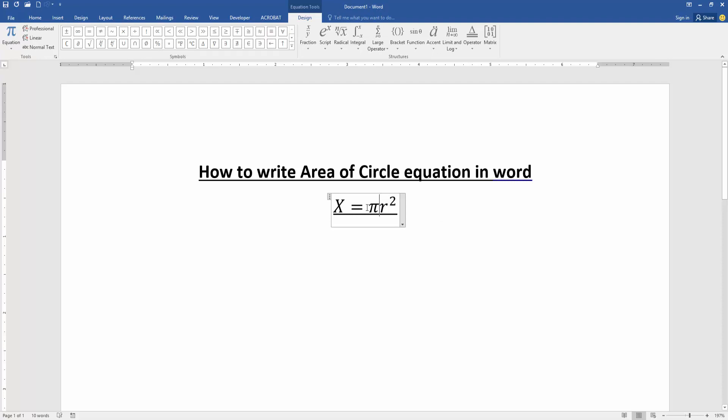You can add extra equation elements to this equation box. Go to the Design menu and add elements like large operations, brackets, fractions, functions, accents, limits, and logarithms.